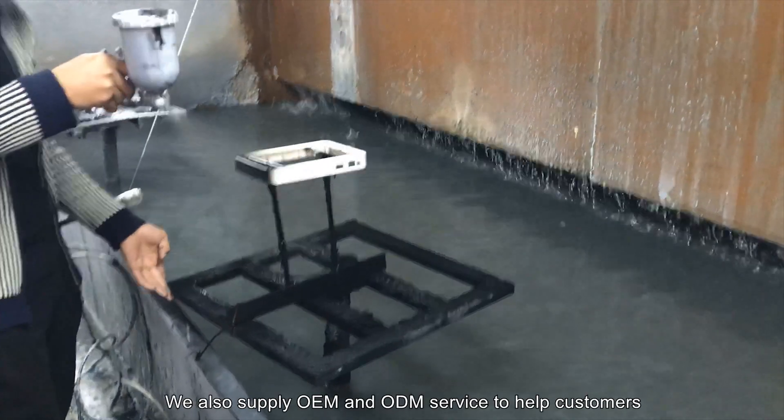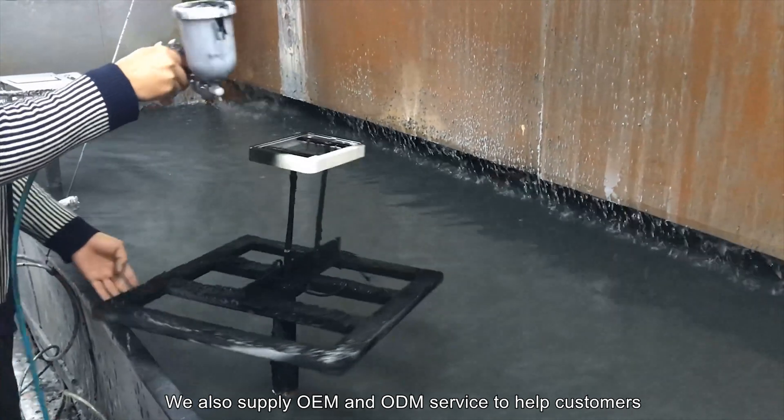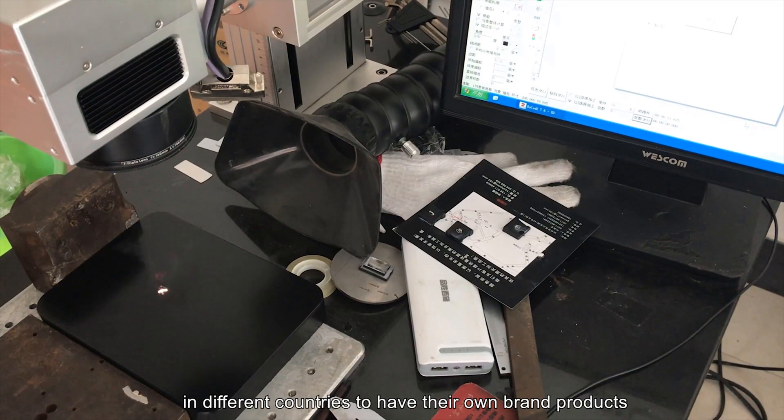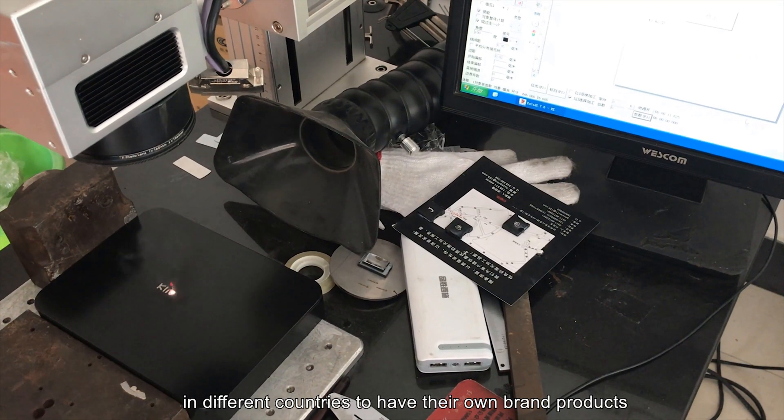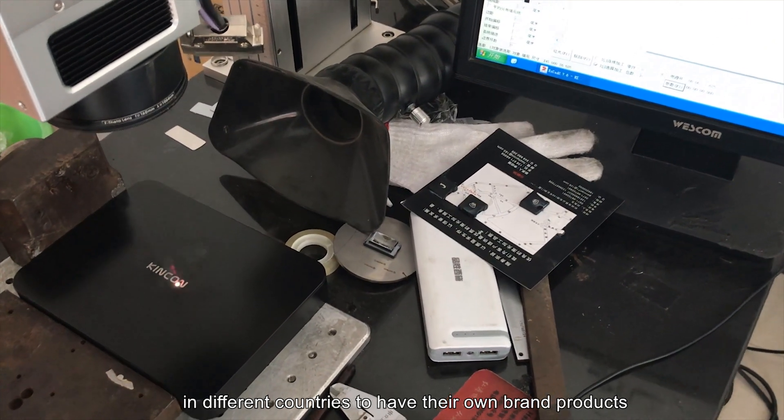We also supply OEM and ODM services to help customers in different countries have their own branded products.